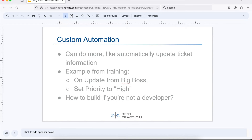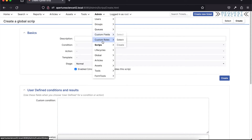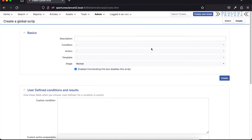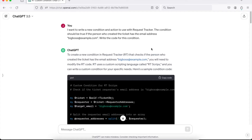We're going to use that example — update from Big Boss, set priority to high — and see if we can build a script using an AI tool. I've got a test RT system right here, all set up with a new script ready to create. I went to Admin > Scripts > Create. The example I'm using today is ChatGPT from OpenAI — the one that's been in the news a lot. Bing has a version from Microsoft, and Google has a version with BARD as well. There are also some open-source ones. I've been trying different ones and they all generate slightly different code and respond differently to prompts.